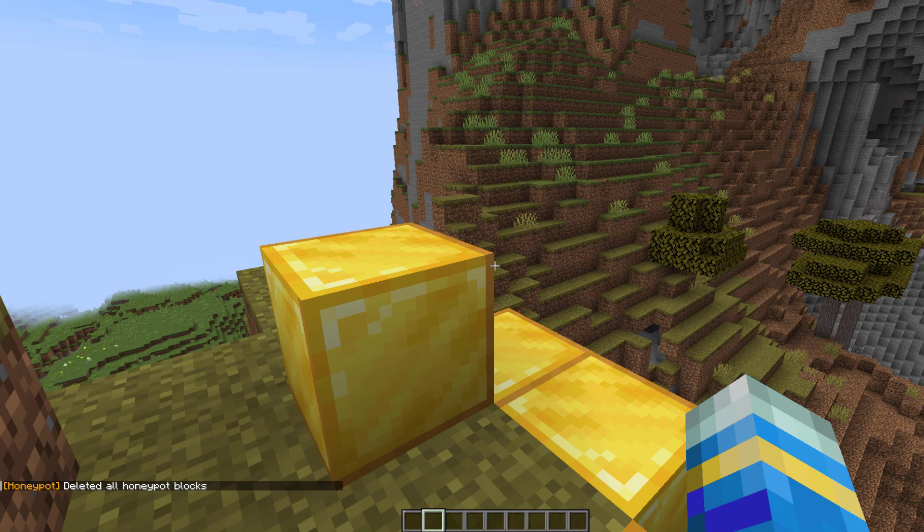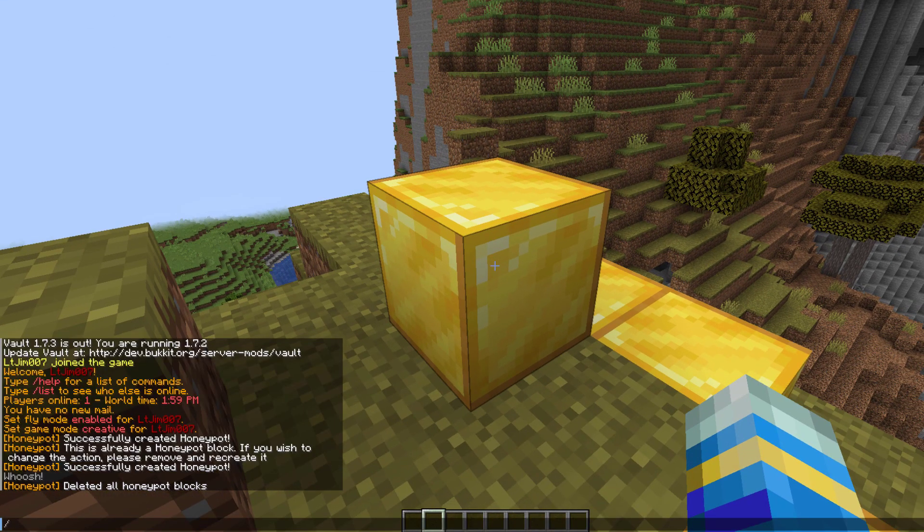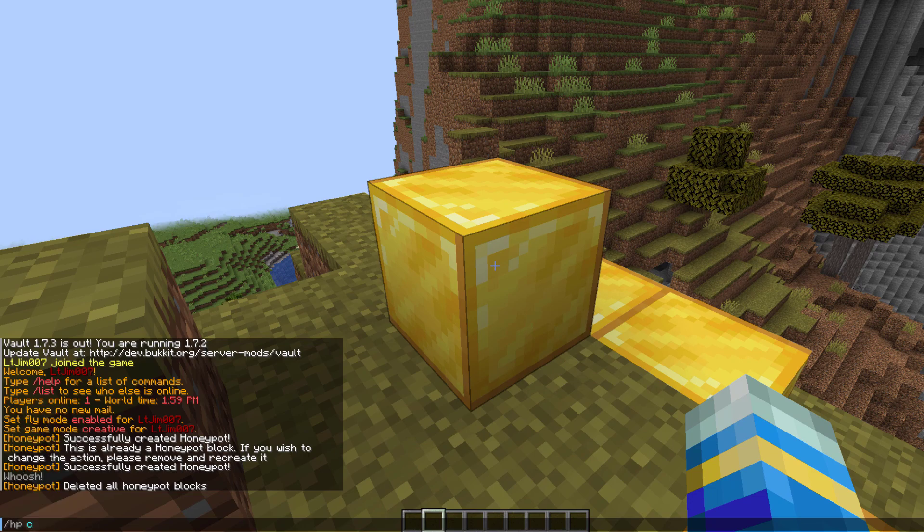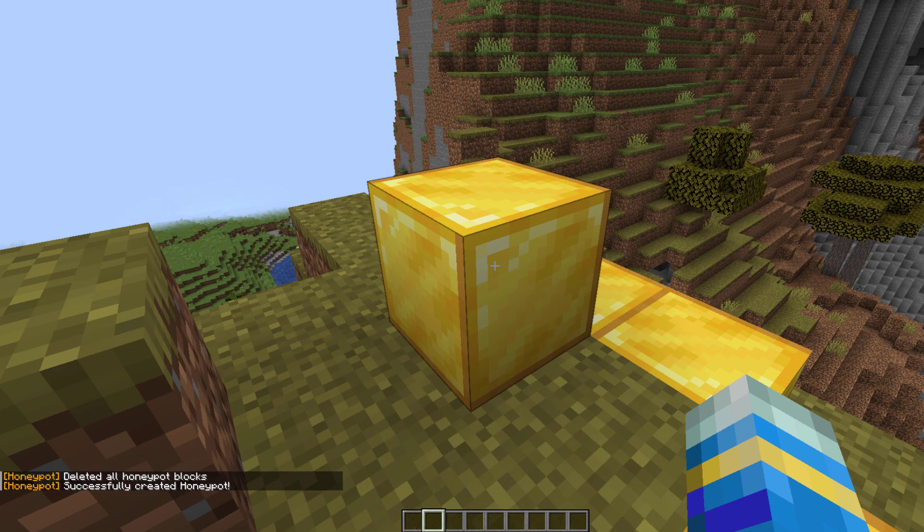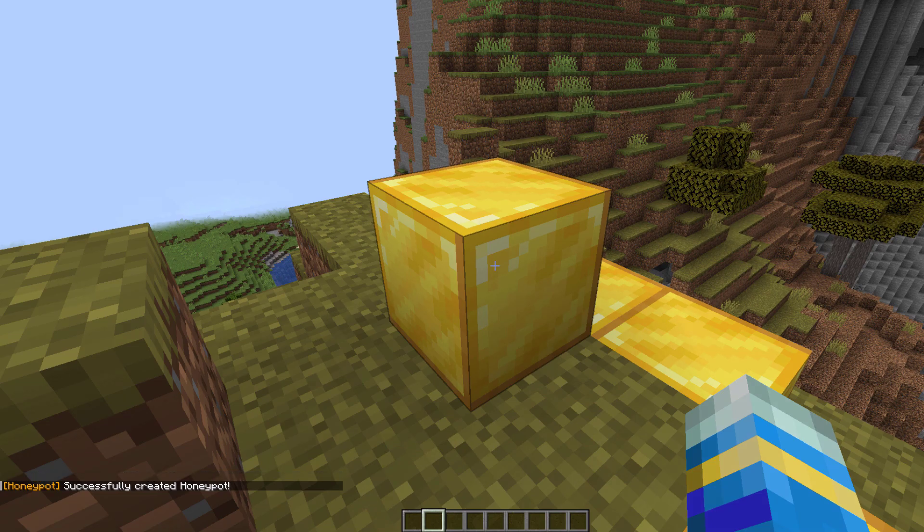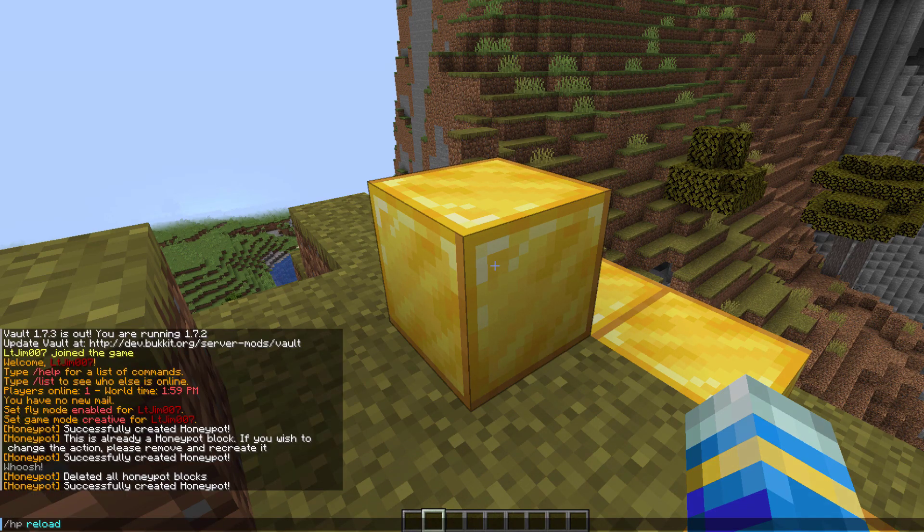Finally, you can do /hp create, and this is the manual way to create one, and that is going to work the same as the GUI. If you've made any changes to the config file, you can do hp reload.